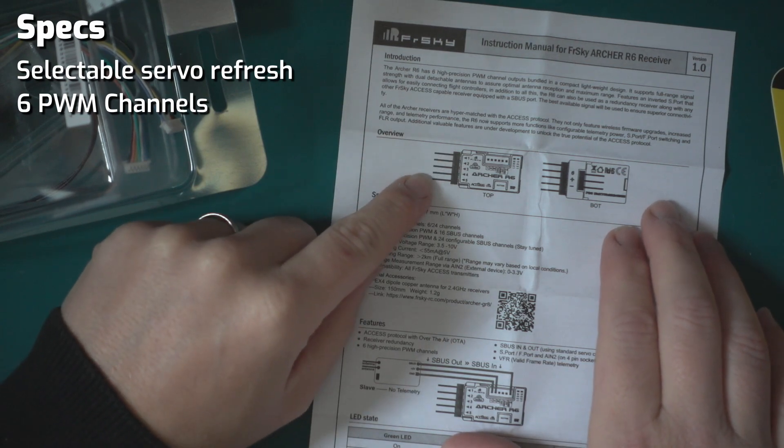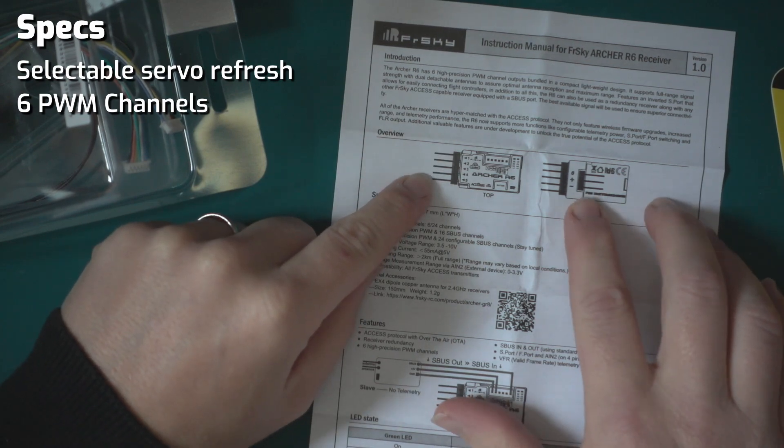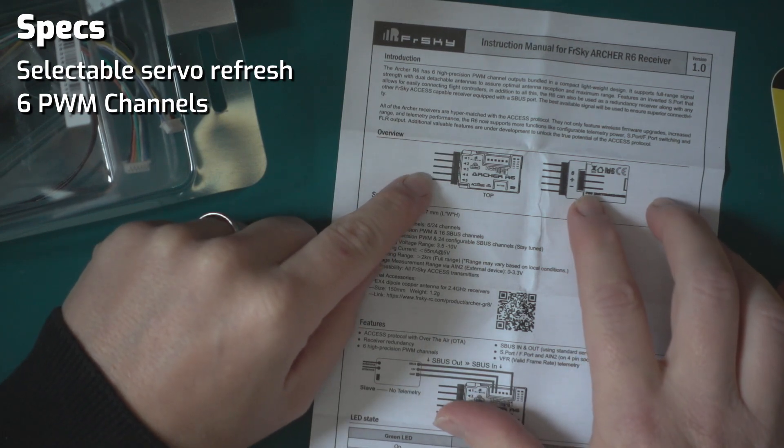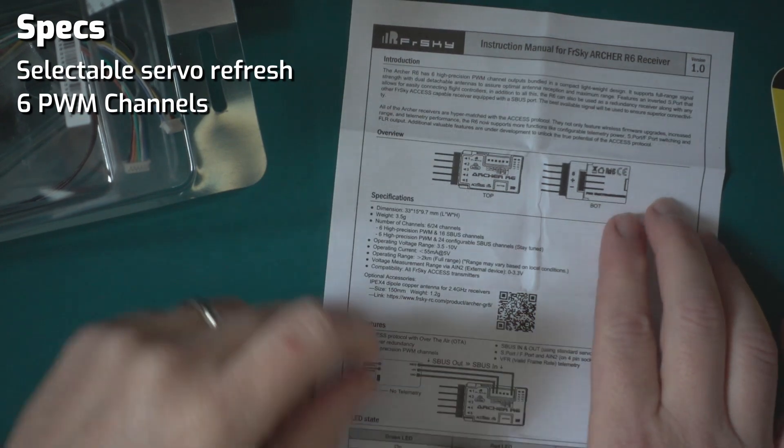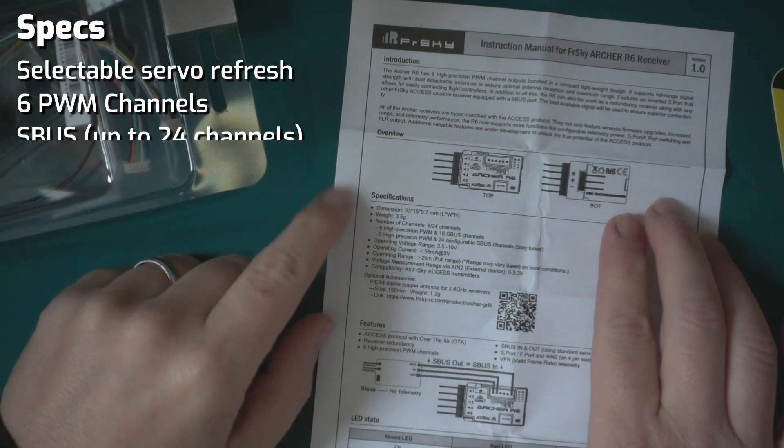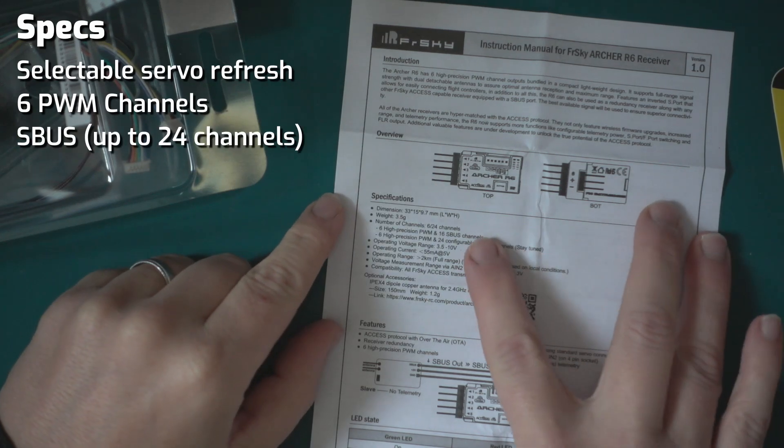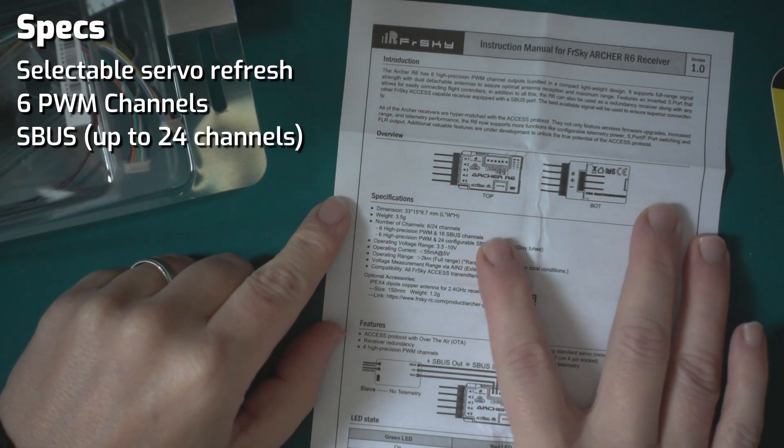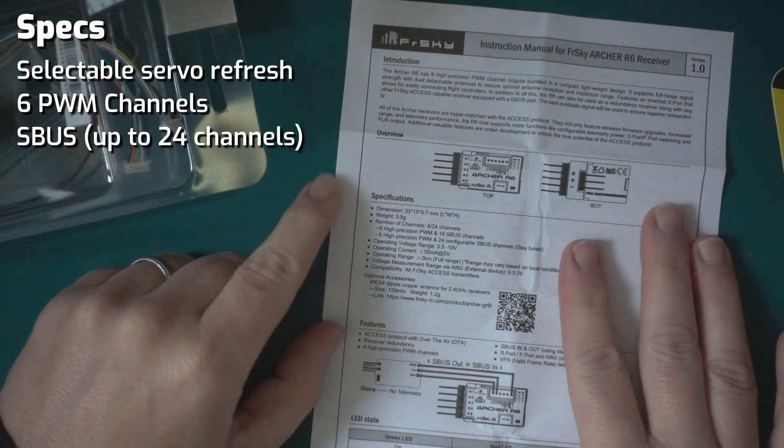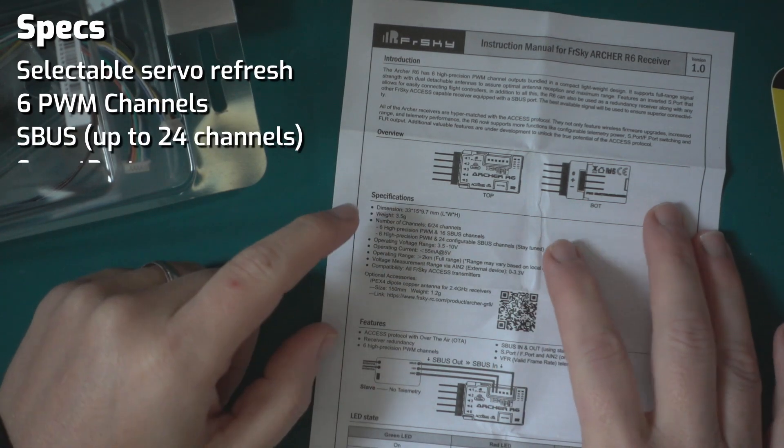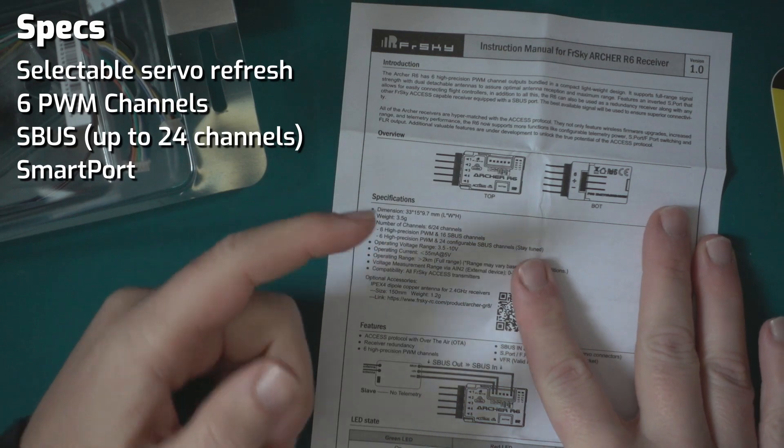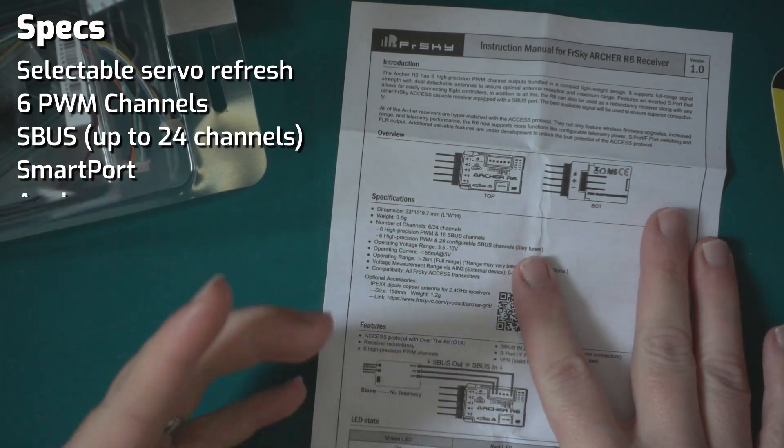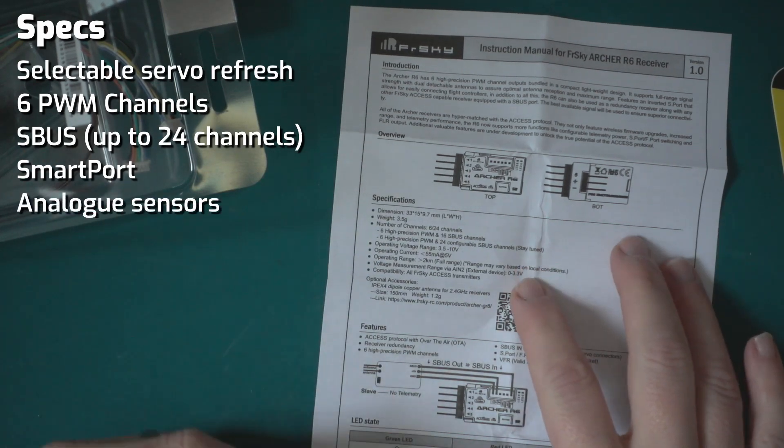We have six PWM channels - one to five on the front and then number six is on the back. It supports SBUS up to 24 channels. It supports SmartPort, which is the reason why I got it.